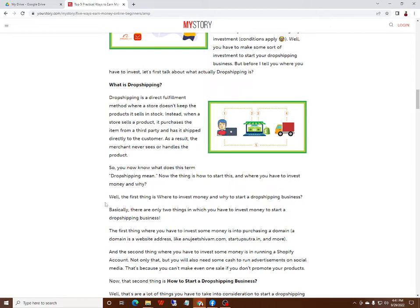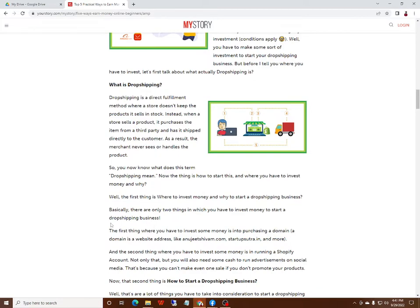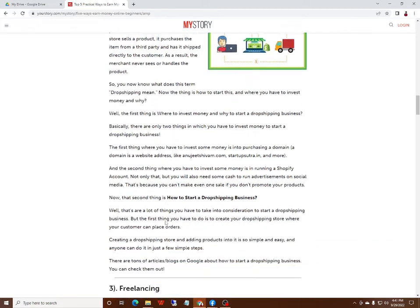Well, the first thing is should you invest money and why start a dropshipping business? Basically, there are only two things on which you have to invest money to start a dropshipping business.